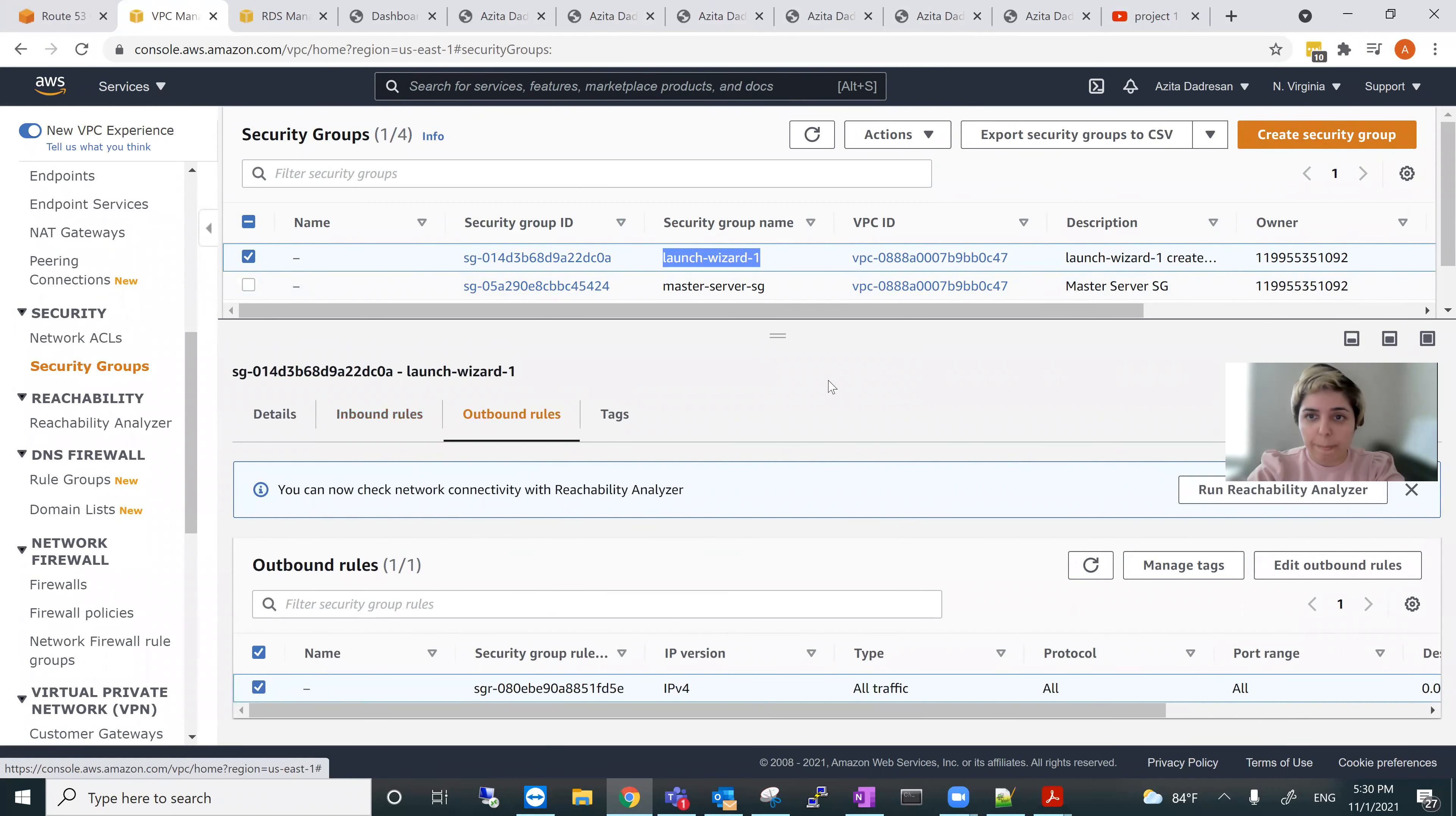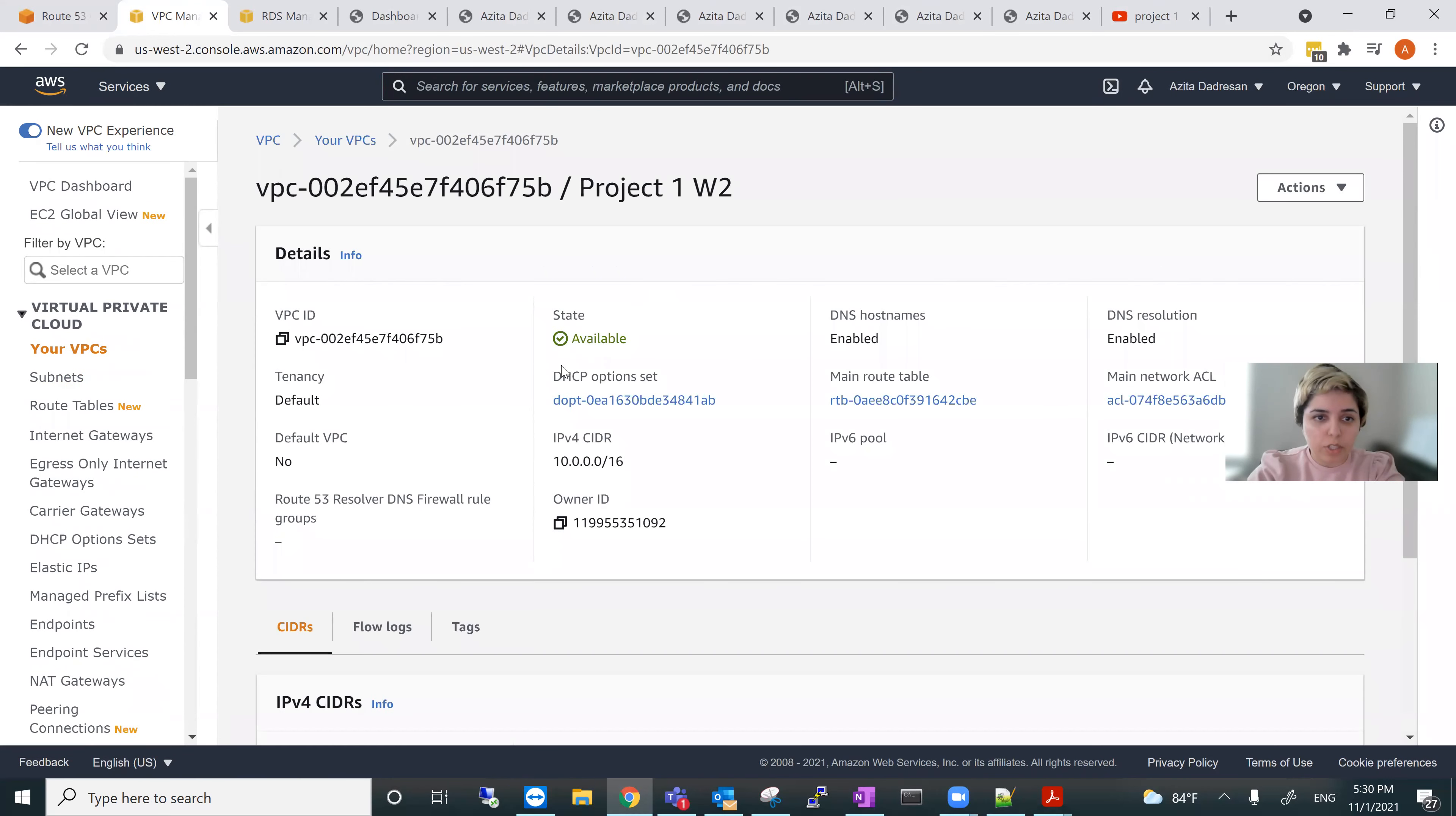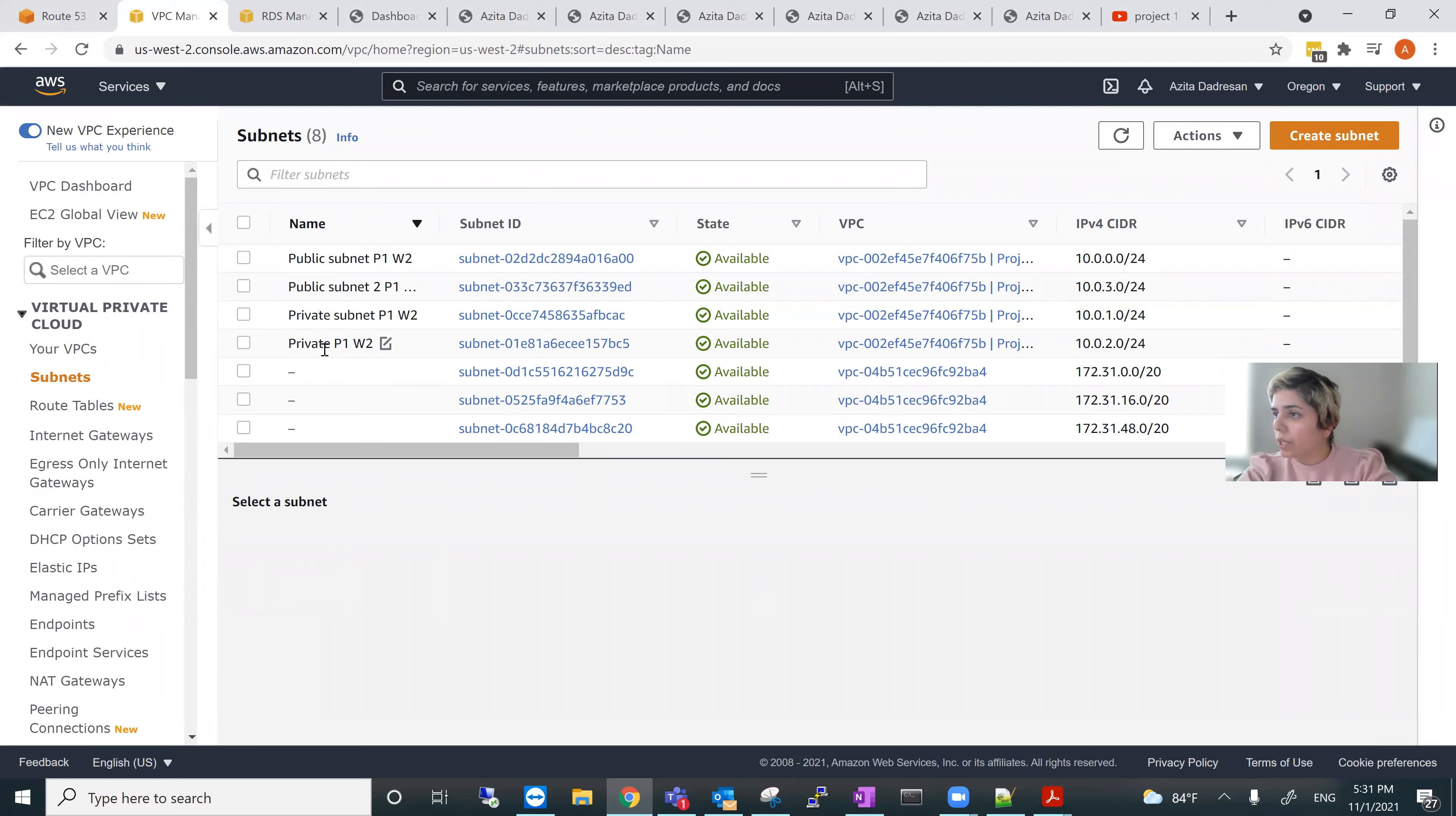I have VPC. This one, project one West 2. And then there's subnets, two public and two private. I think I showed all the components.